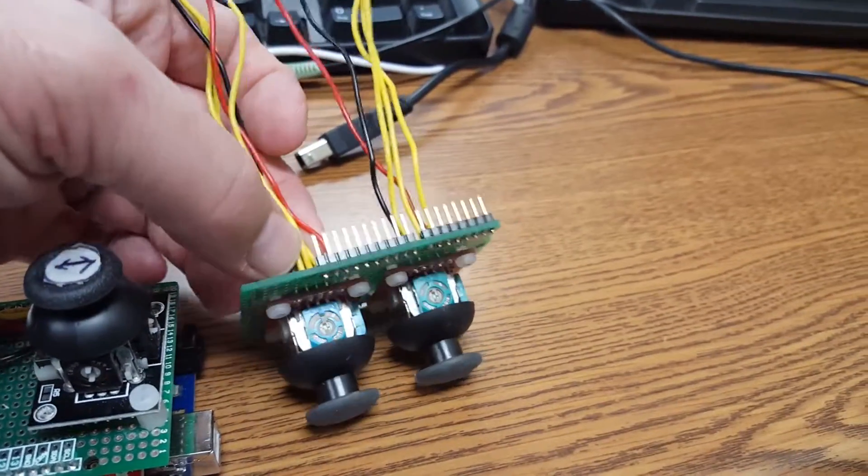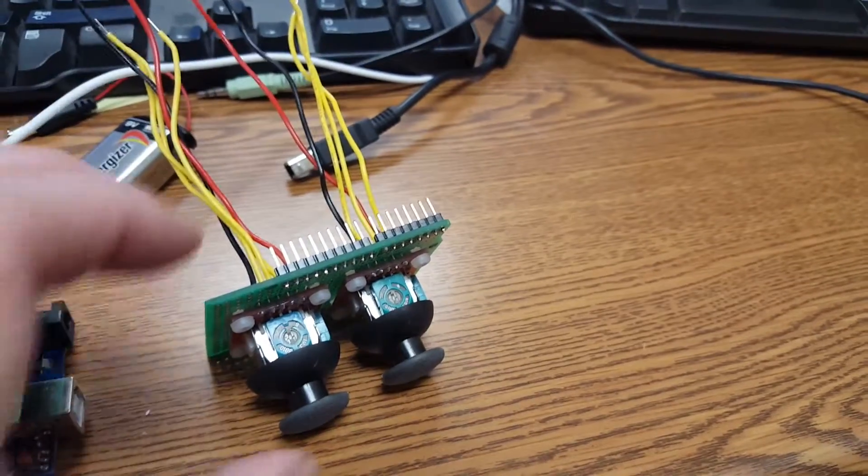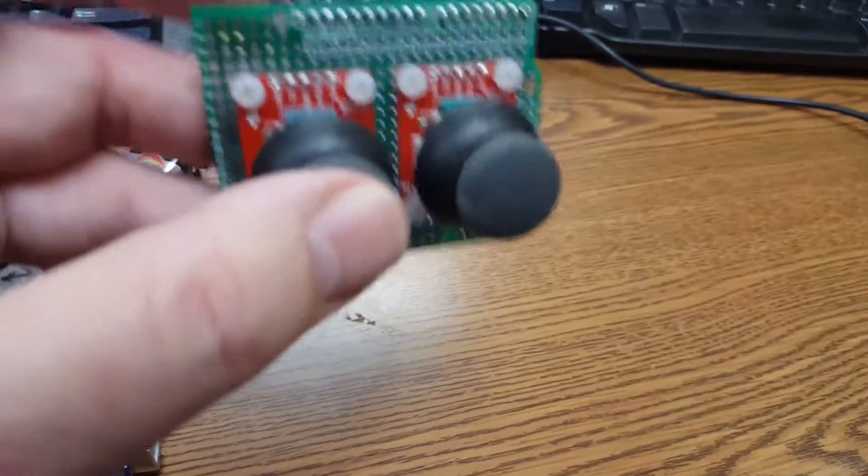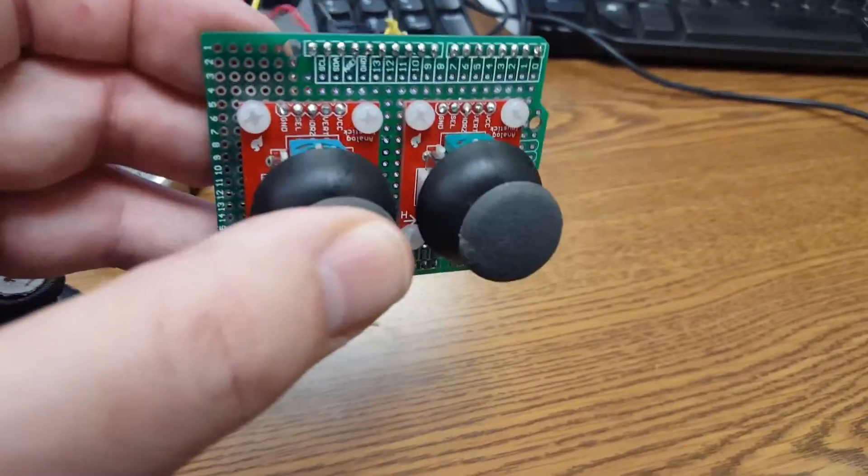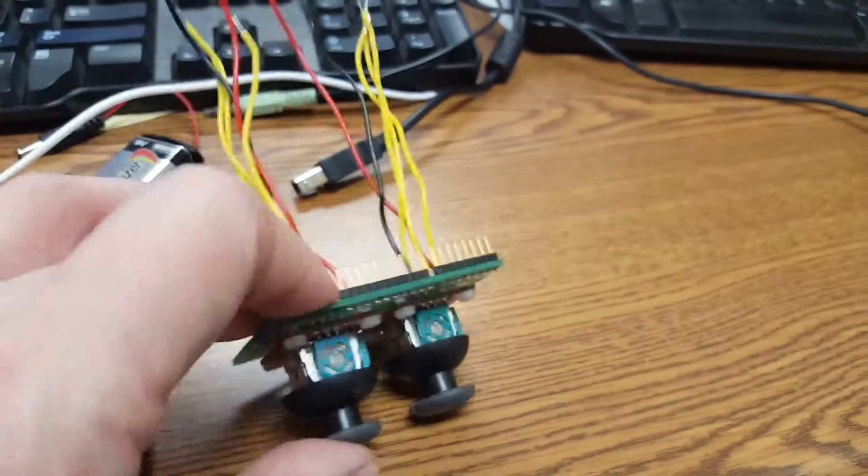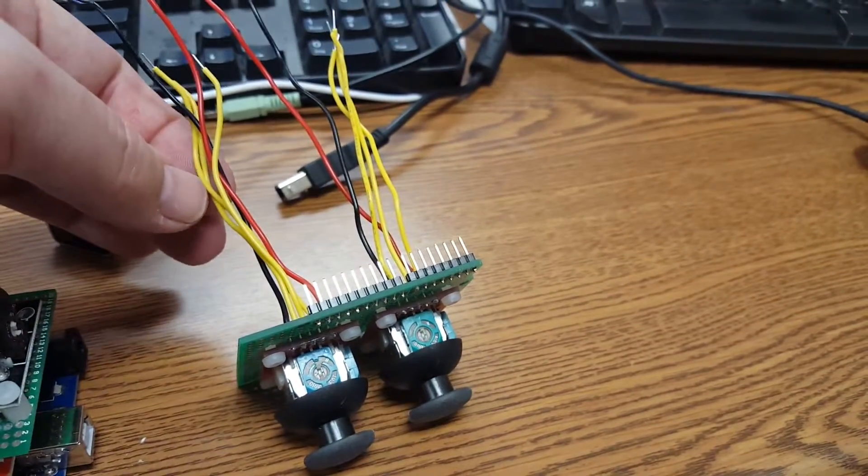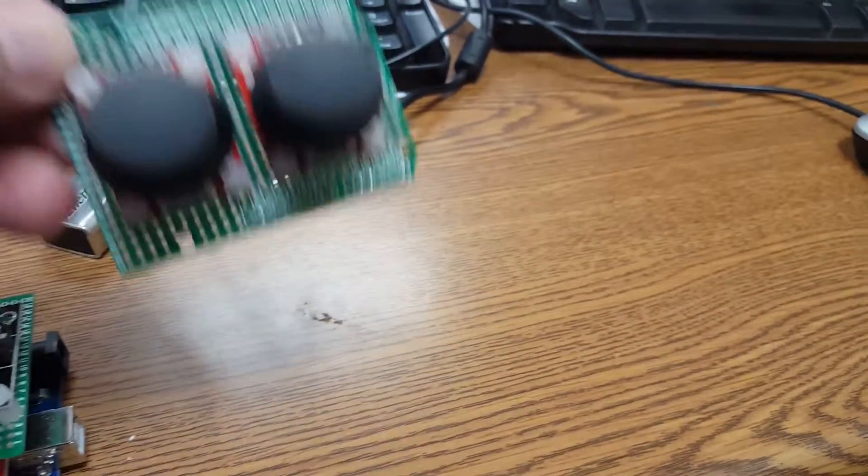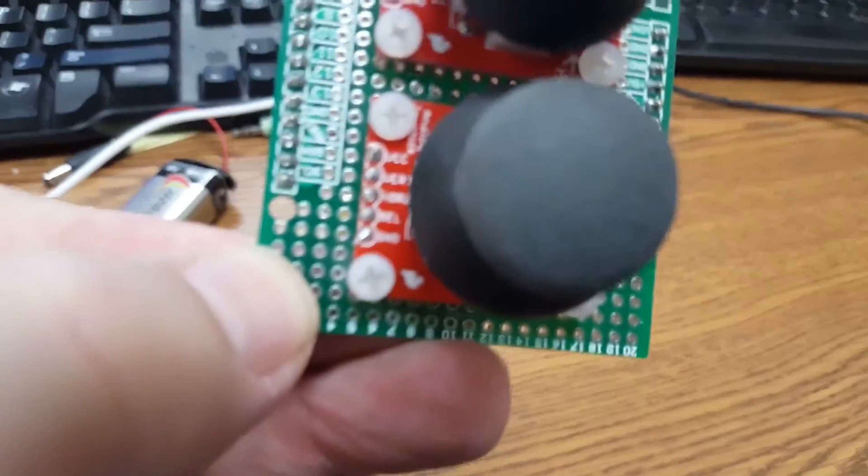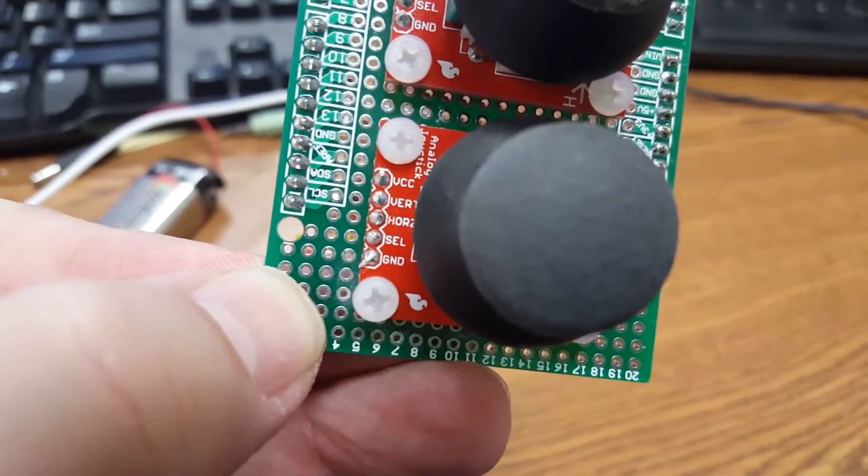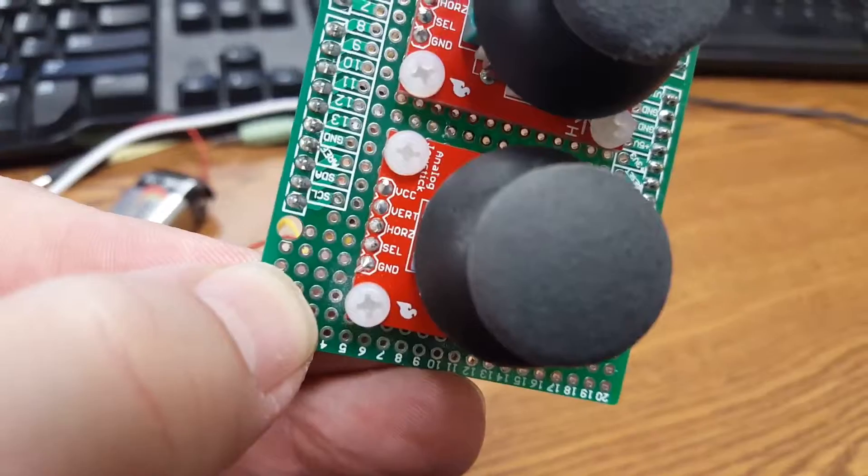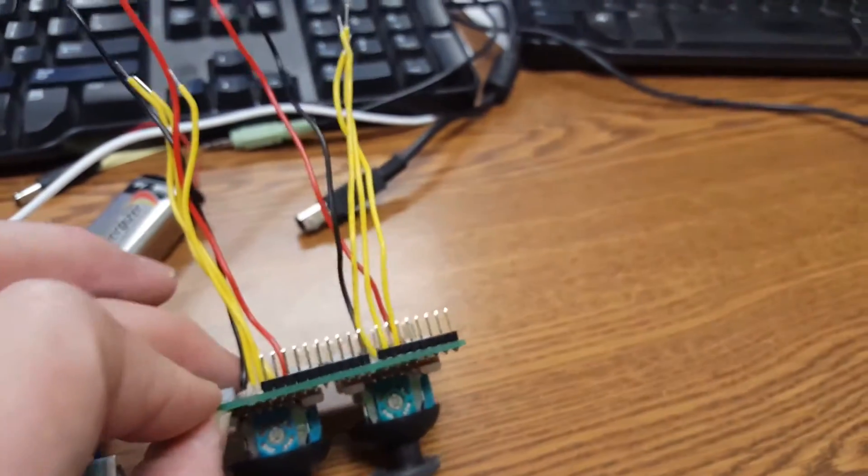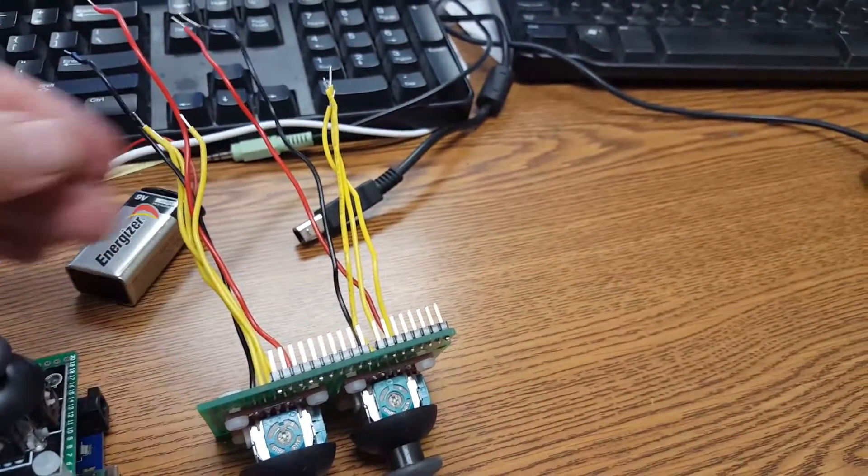The third yellow wire there is actually when I press this in, that will connect that wire which is called the select line, it will connect it to ground.